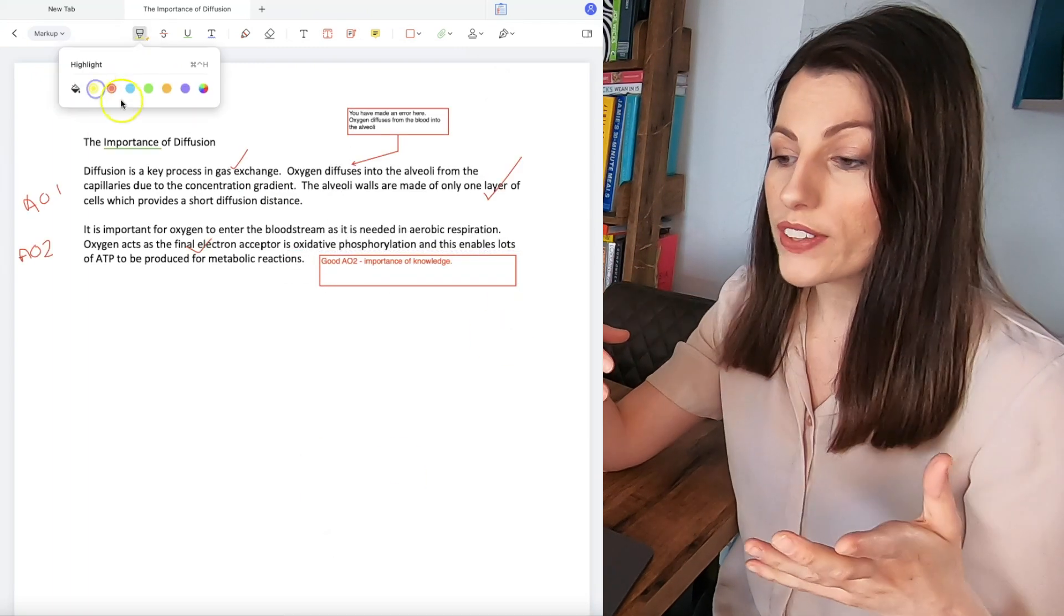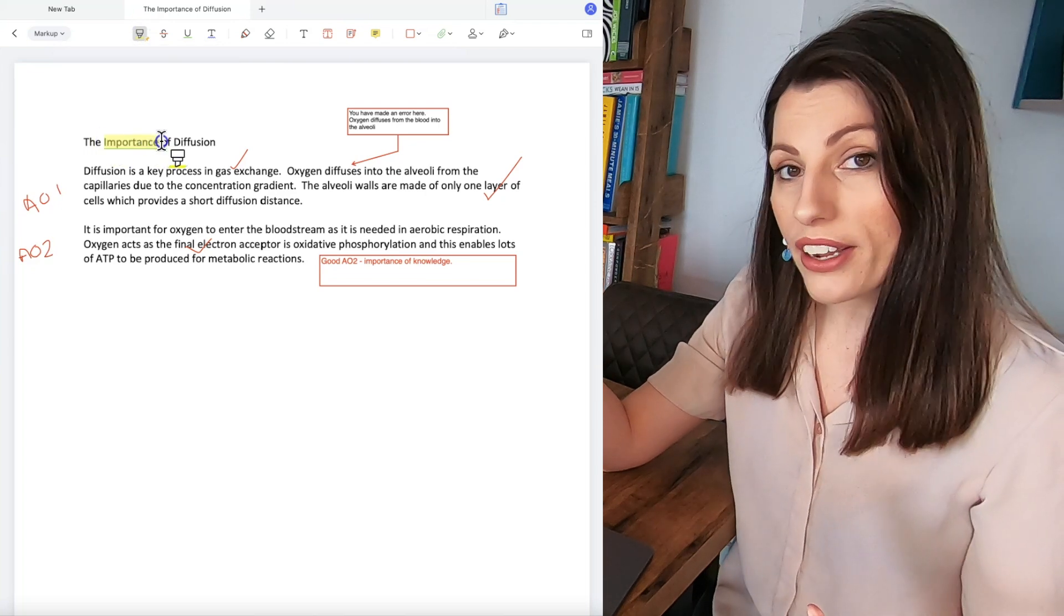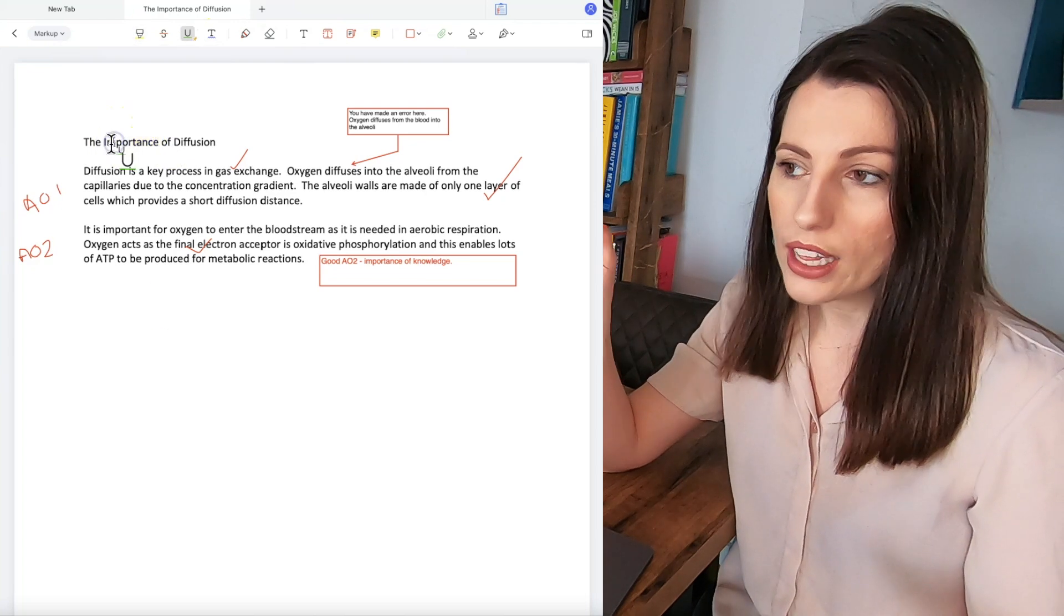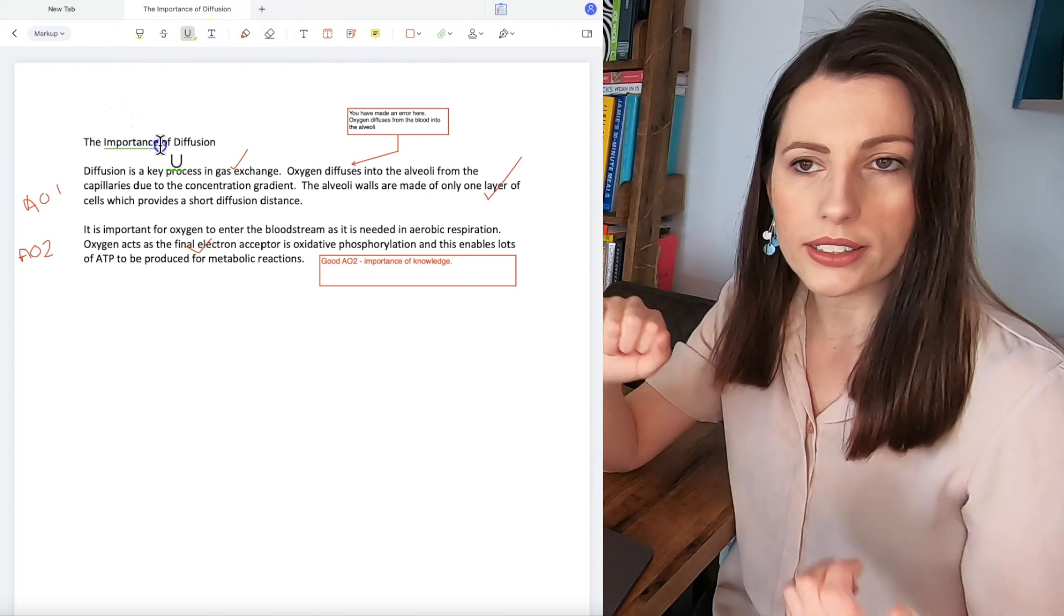Or if there's a particular bit you want to highlight and note down this was actually answered really well underline the key marking points write on corrections for maths whatever it might be English basically any edit you can do.